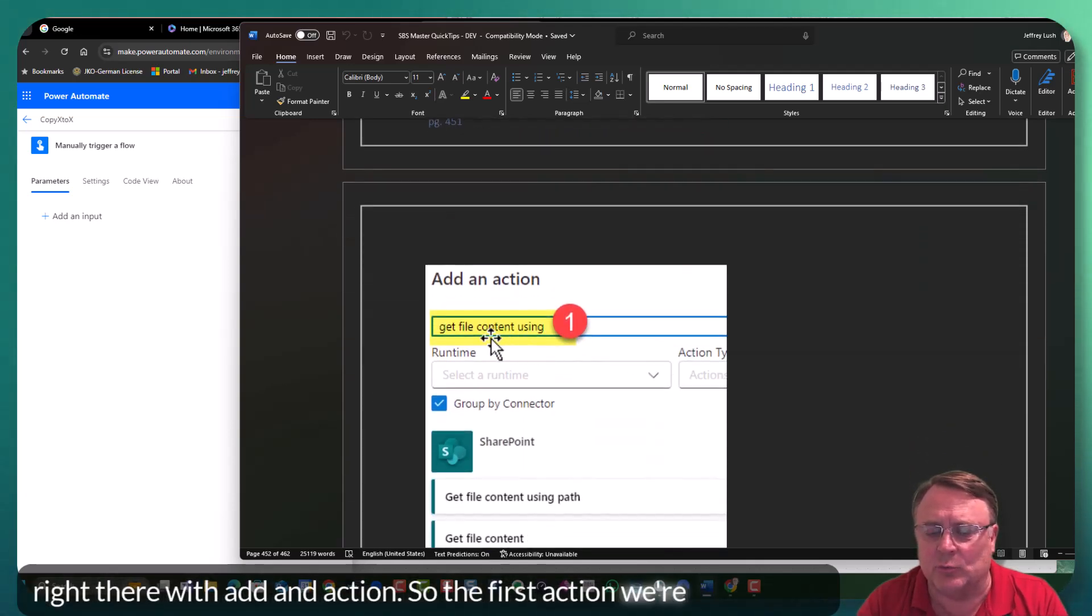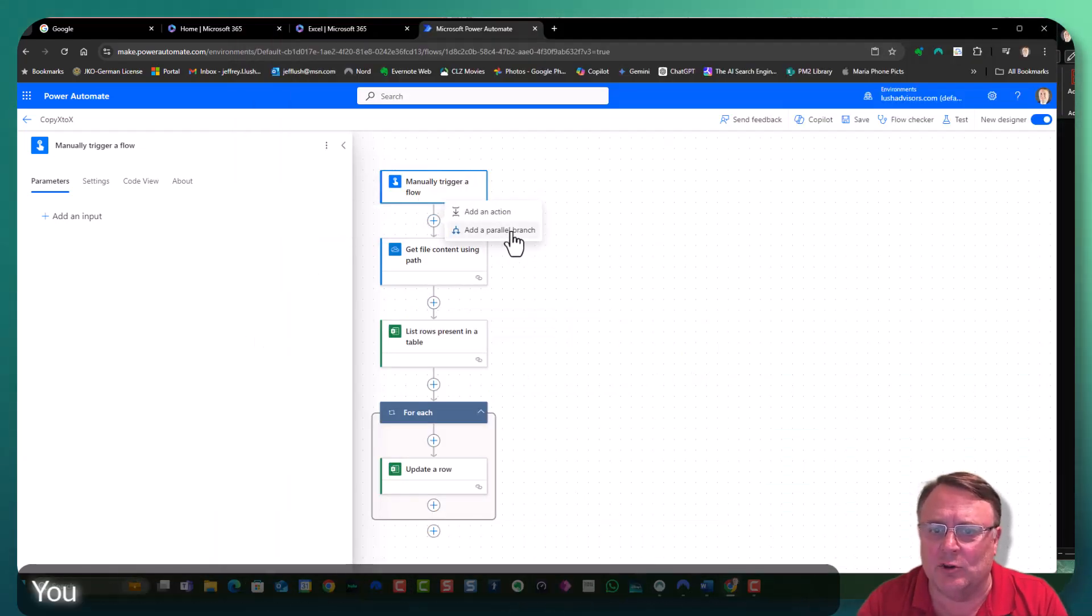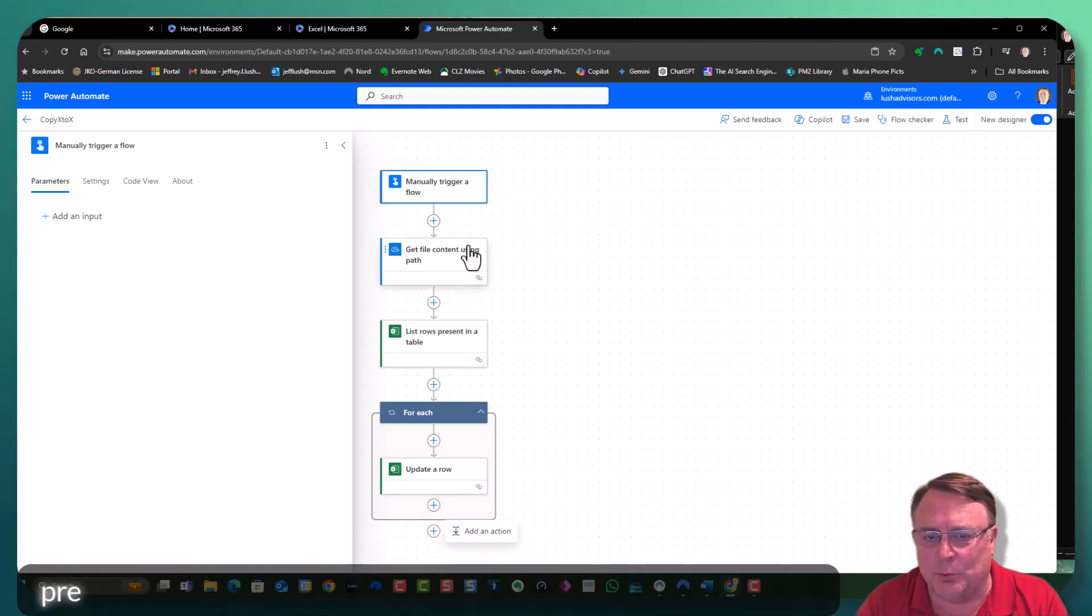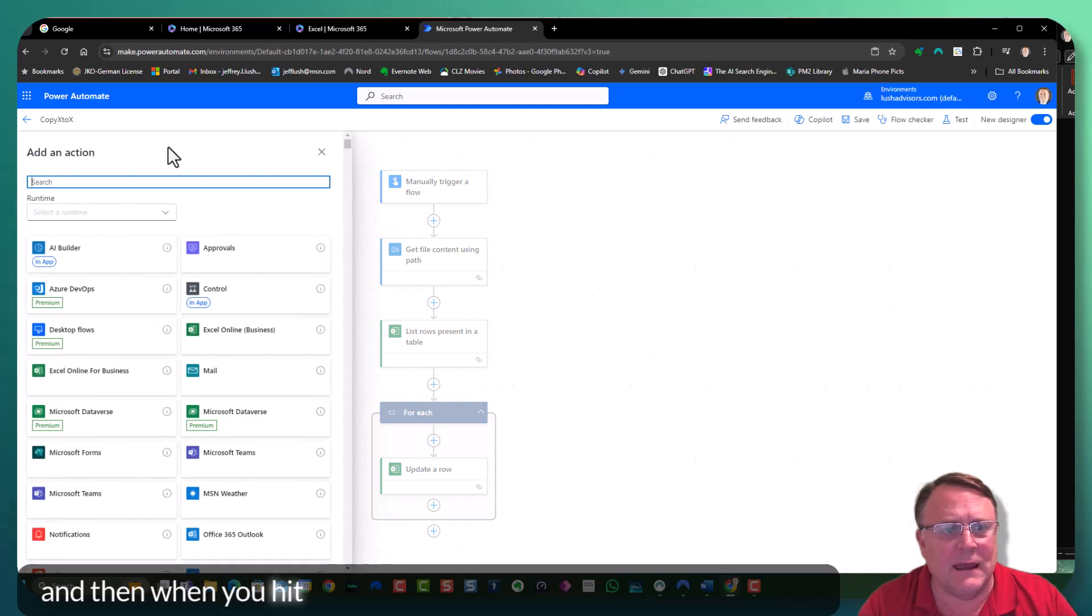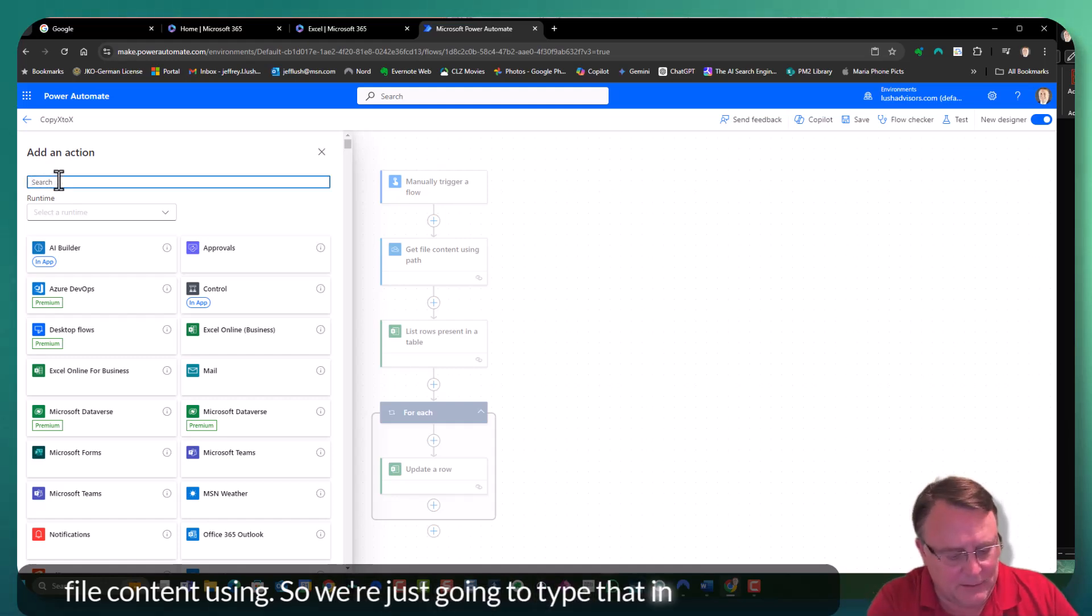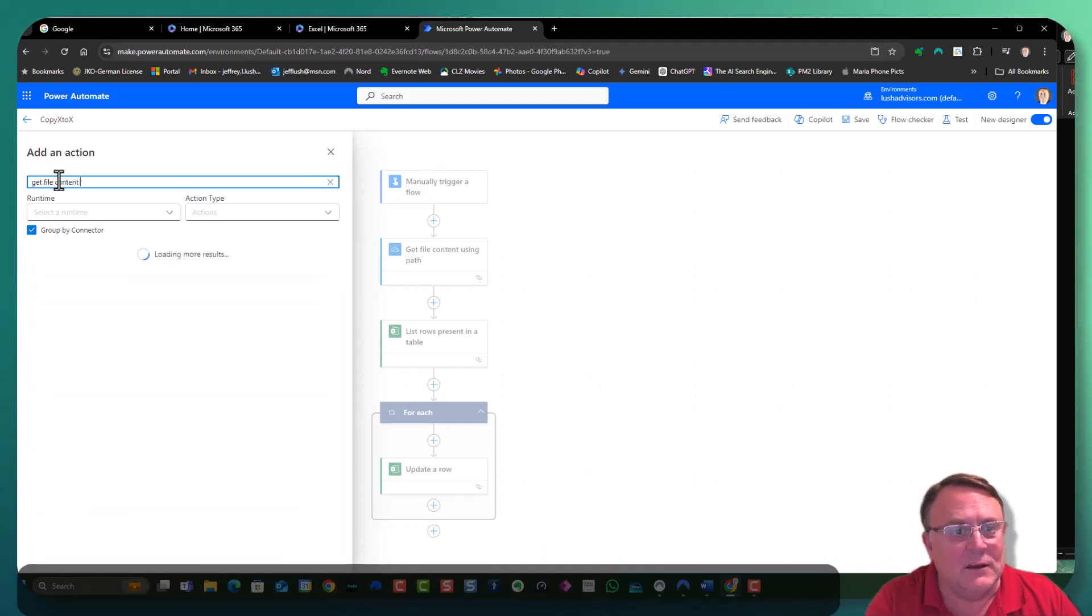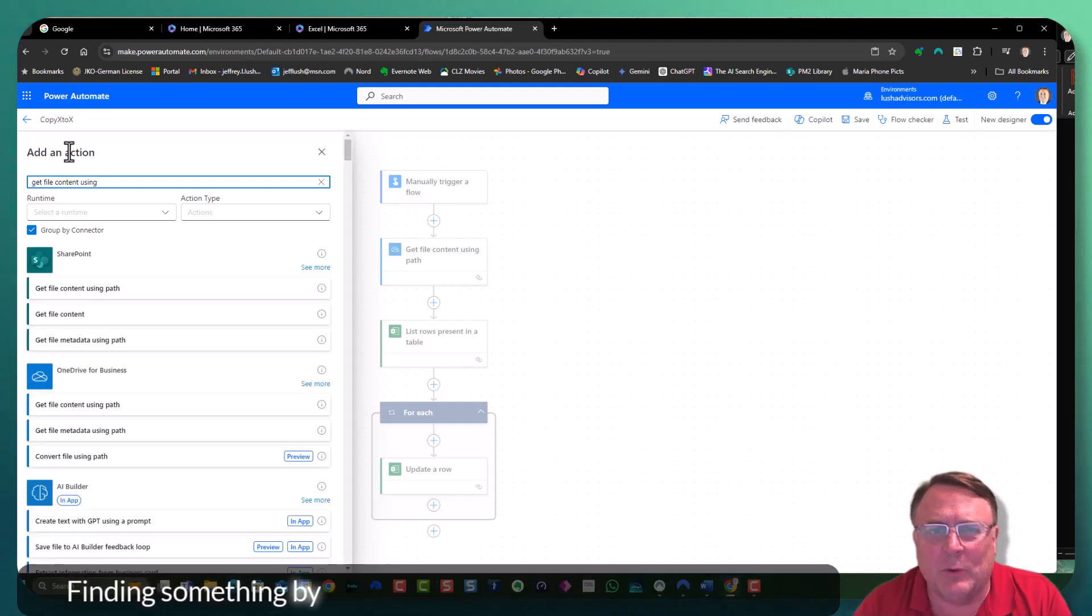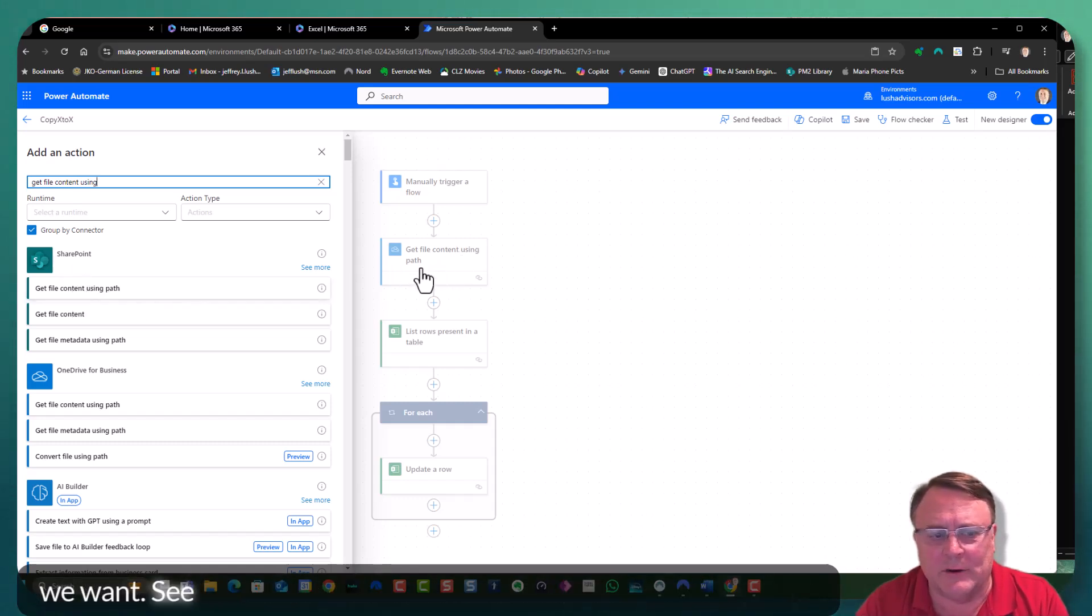So the first action we're going to do is get file content. So to do that, we're going to click on here. Now you won't see this. Yours will look like this actually, but because I've pre-populated it so it goes a little faster for us, you're going to just hit add action. Okay. And then when you hit add action, remember we're looking for get file content using. So we're just going to type that in there. Get file content.